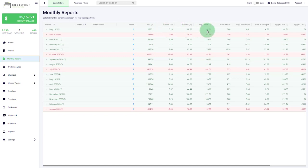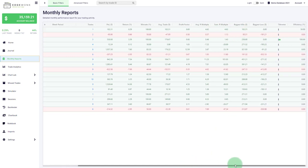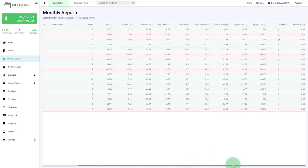You also have metrics like the total return, the win rate, average trade in terms of your account currency, profit factor, R multiple, sum of R multiple, the biggest winning trade, the biggest losing trade, tilt meter and efficiency.